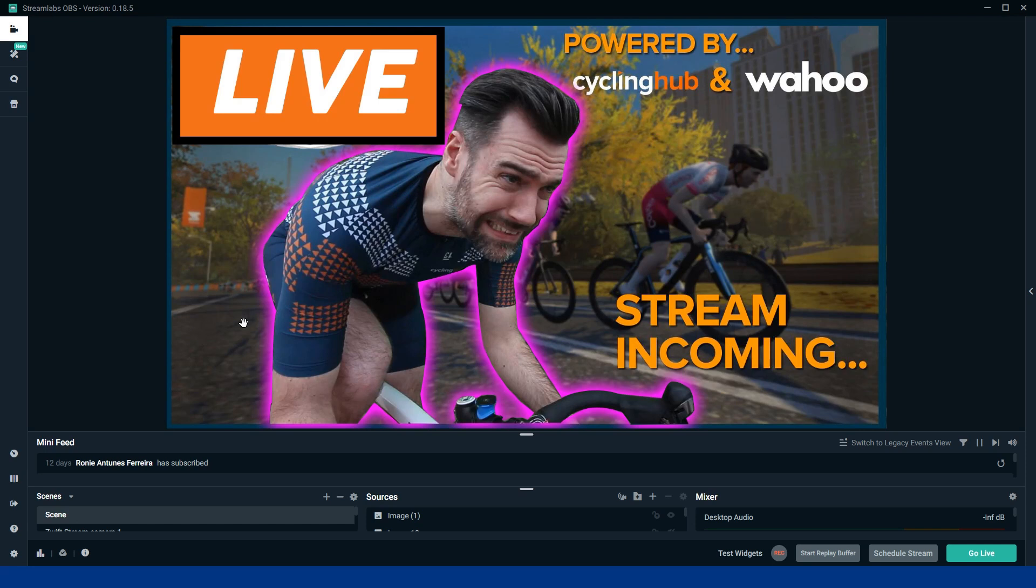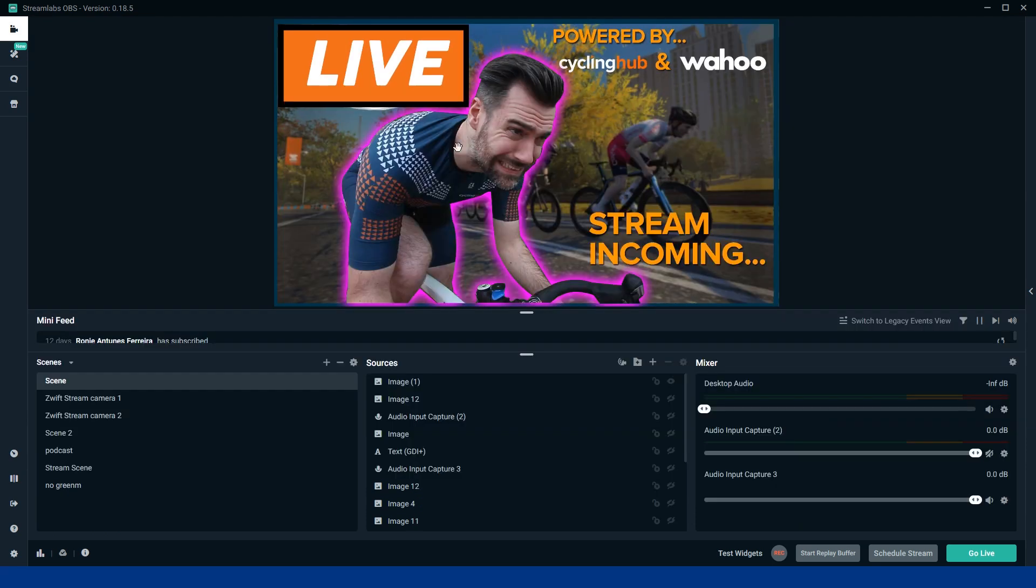This is the screen you're going to be greeted with. Now obviously my stream is all set up here, so it's going to look blank. There's going to be nothing. Alright, so once Streamlabs OBS is open, this is the screen you're going to be shown. This is all going to be blank though because there's going to be nothing in here because all these have been pre-made by me. But scenes are the most important part.